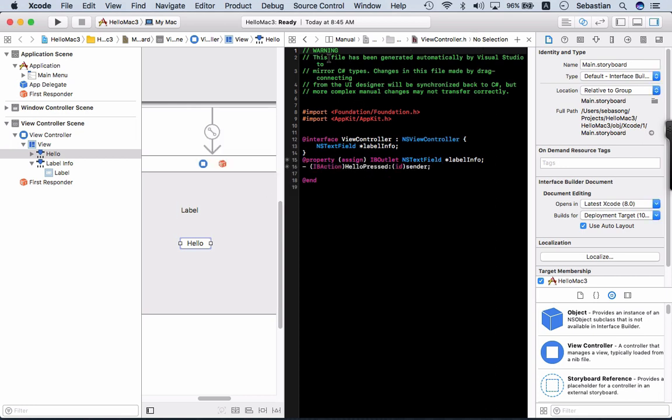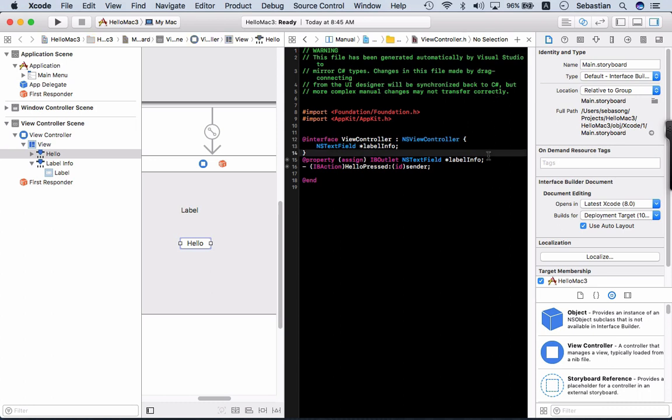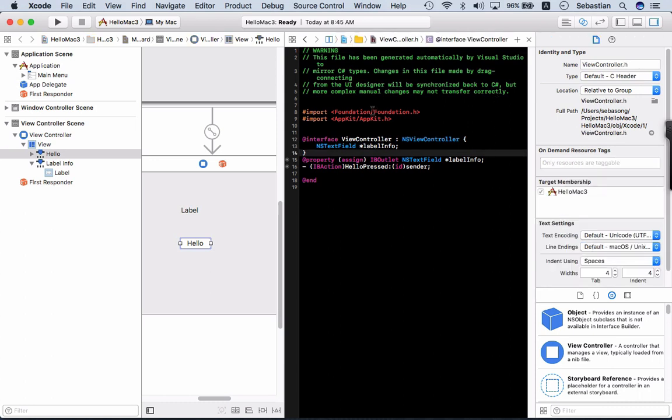This file has been generated automatically by Visual Studio to mirror the C# types. Changes in this file will be synchronized back to C#. Okay, so let's go back to Visual Studio and take a look at what they have changed.